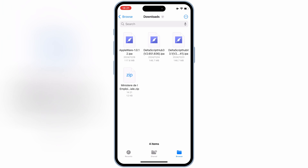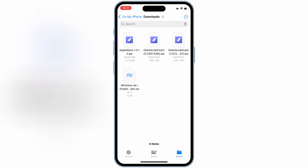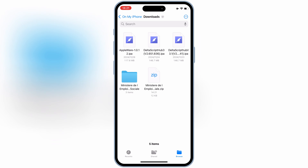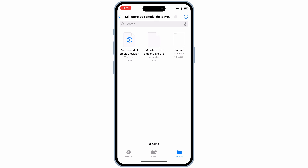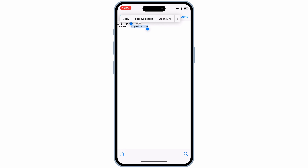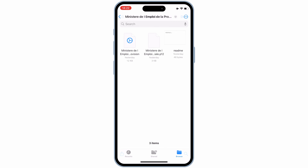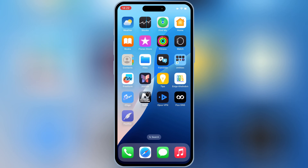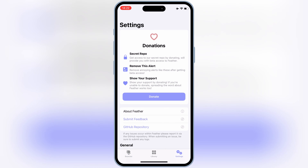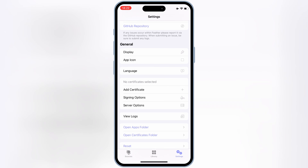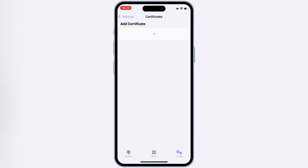Now open your Downloads. Simply hit on the downloaded Certificate zip file — you will have a new folder with three files in it. One of them has a password. Simply copy the password, and go back and open Feather Signer. Then hit on Settings, then scroll down, and hit on Add Certificate.